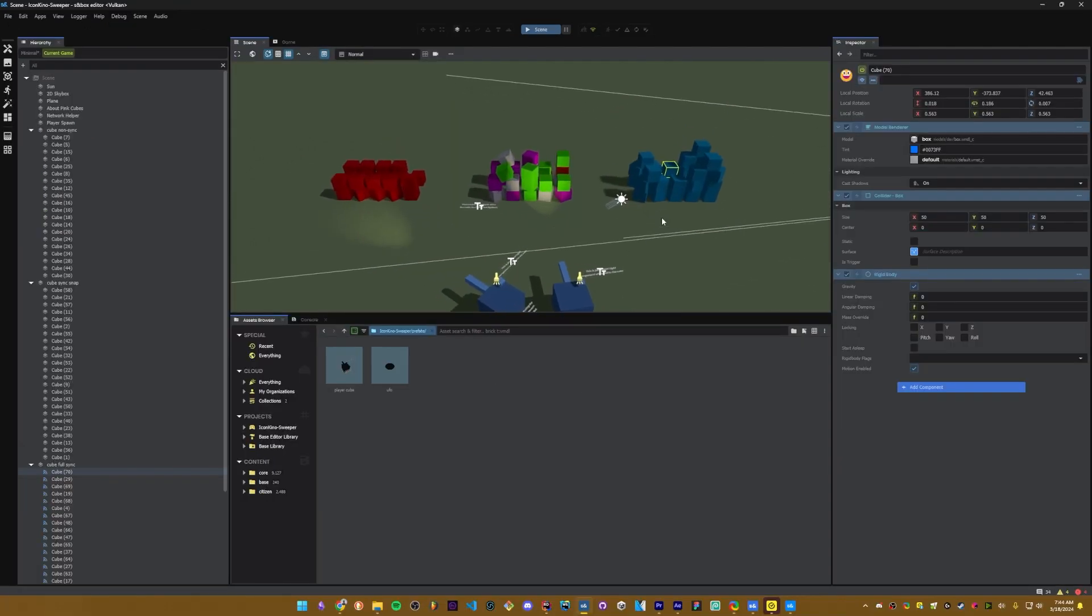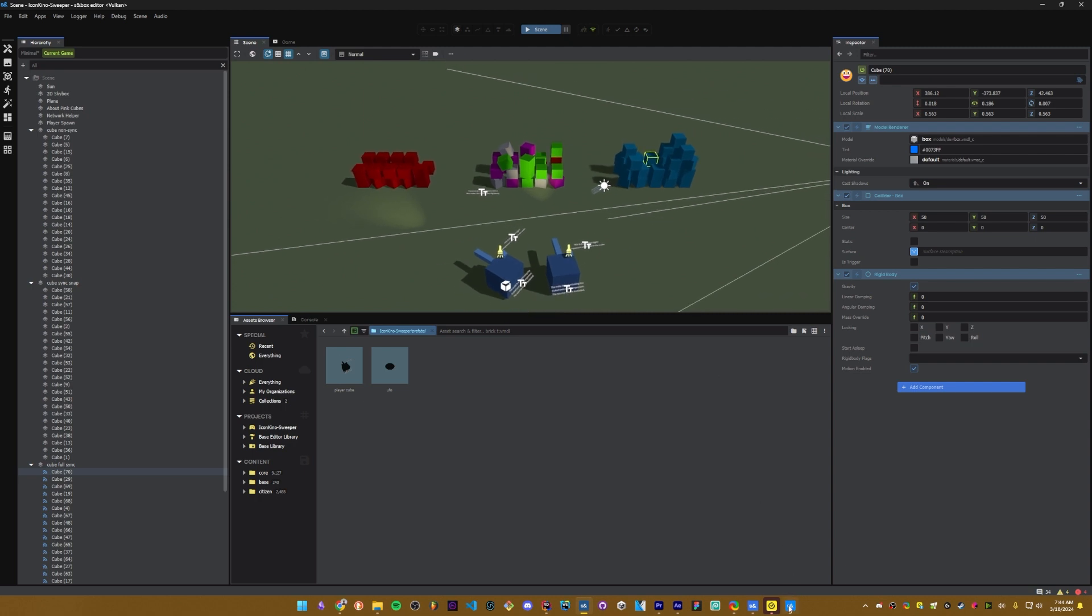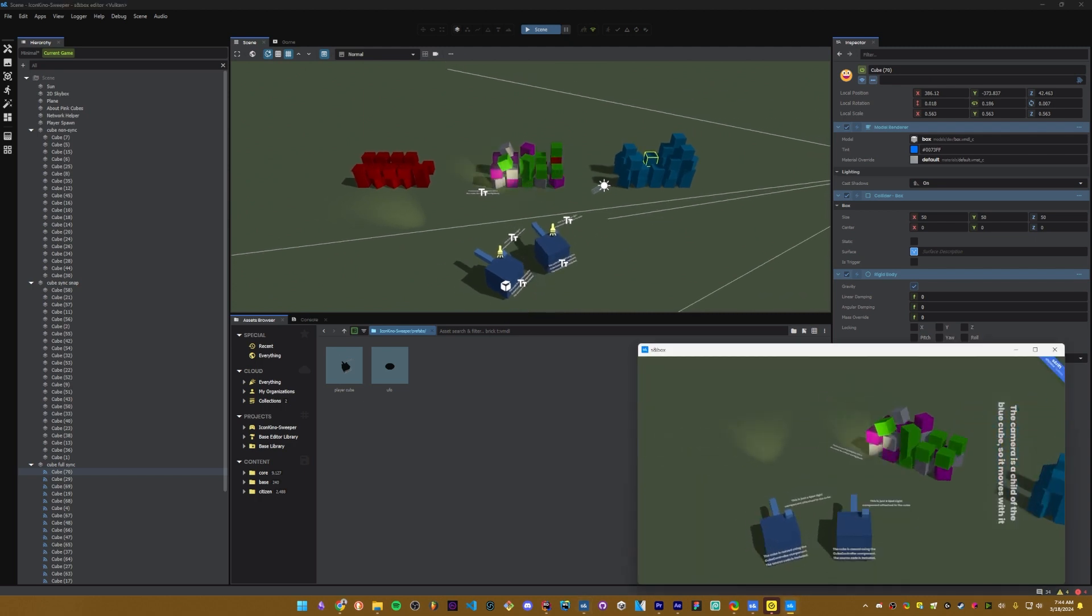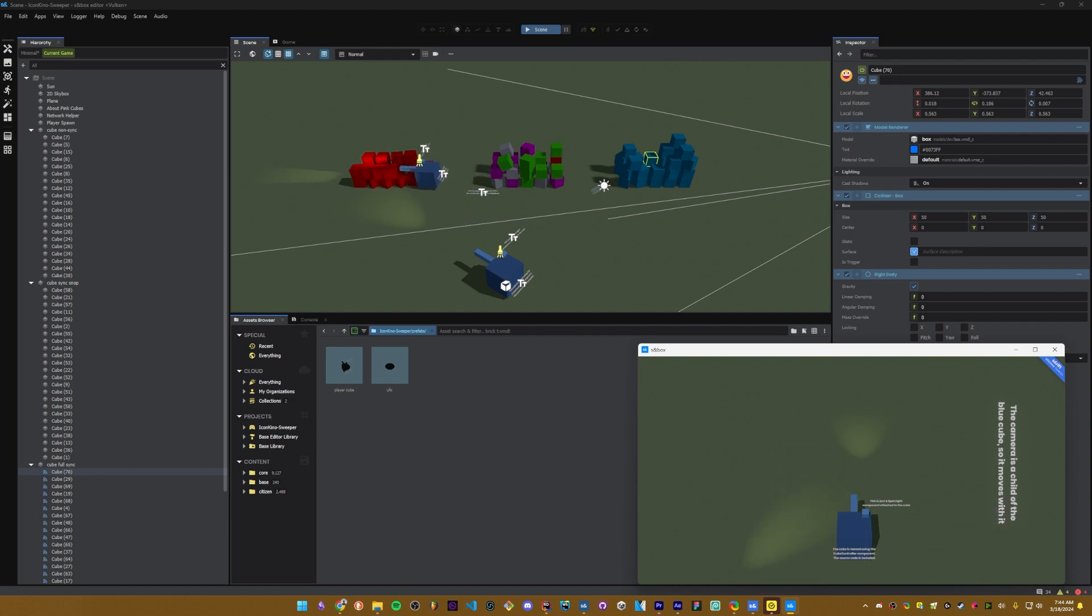So I was going to end the tutorial here, but I wanted to show you the three different types of networking statuses that objects can have. So the first that we have is never network. It's not going to show up on the client at all, only on the host.